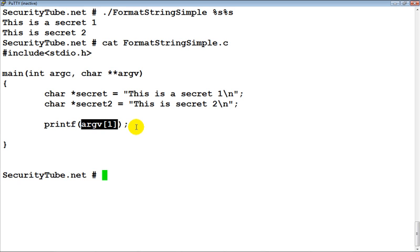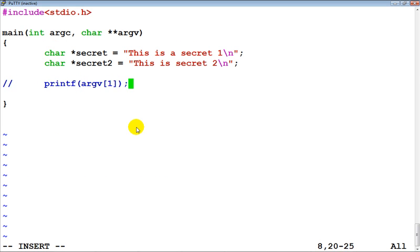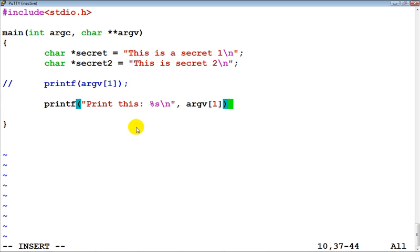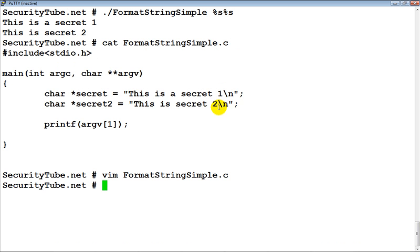Let's actually open up the previous program we had written, format_string_simple.c, and go ahead and replace this line with a more common use of printf. A very simple modification — all we have done is mentioned a format string ourselves and are just printing the argument passed by the user. Let's go ahead and compile this.